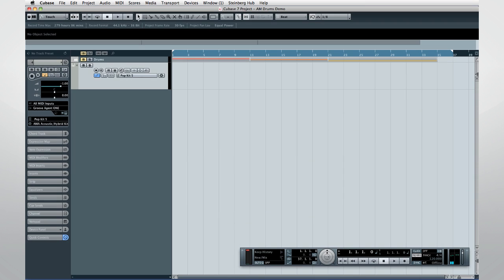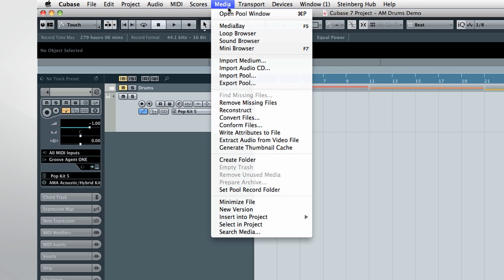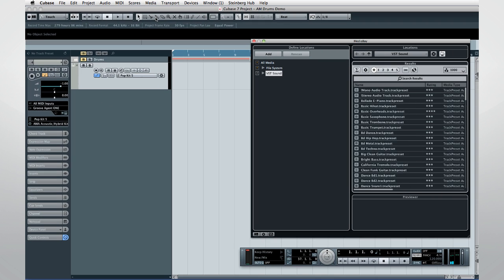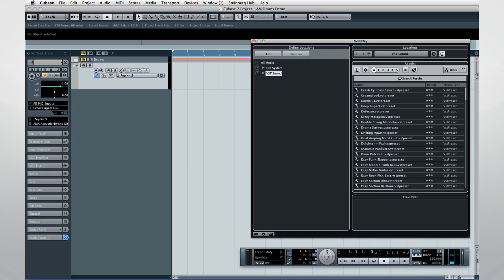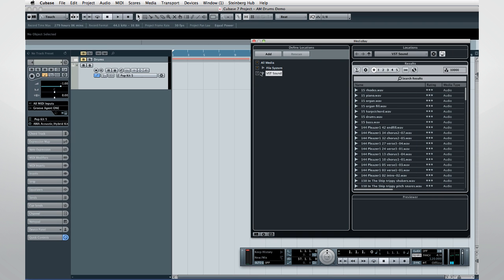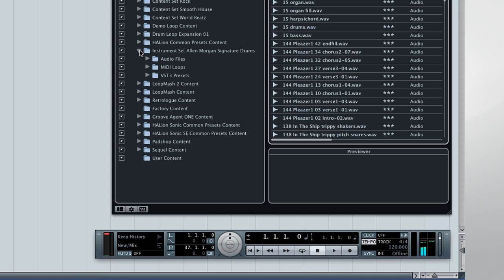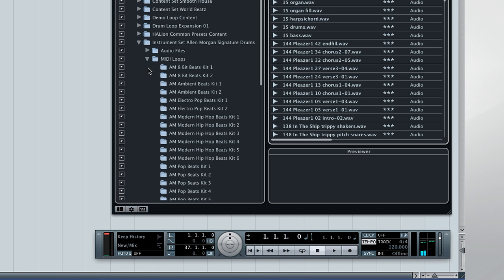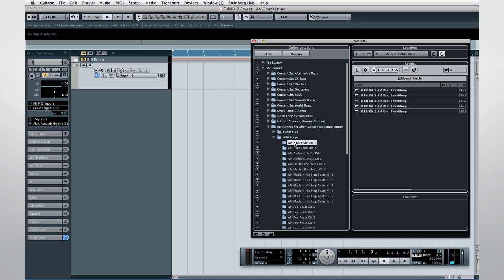If you want to load up Groove Agent 1 and the patterns in one shot, open Media Bay. Then navigate to the VST Sound folder. This is the folder where Cubase automatically places all the factory content when you install the program. Now navigate down to the filter called Instrument Set Alan Morgan Signature Drums. Here are hundreds of brilliant MIDI loops and VST presets for almost any modern musical genre. You can preview any of these examples by selecting them.